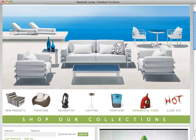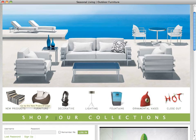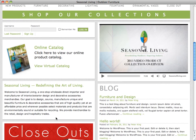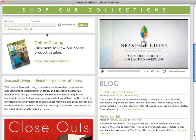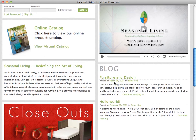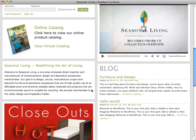This section also has links to closeout items and to our new products. Further down the page you can find a login area, a link to our virtual catalog, our current product collection video, and the Seasonal Living blog, featuring the latest news, products, and trends in outdoor living.